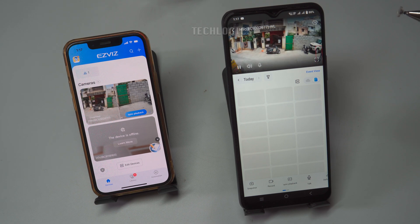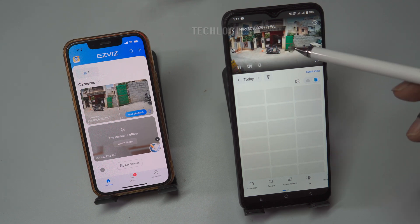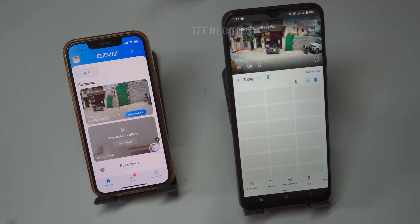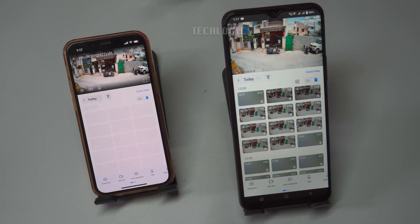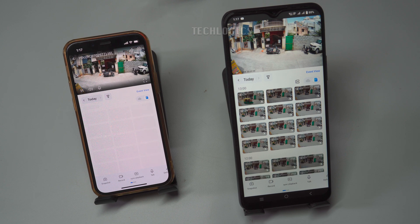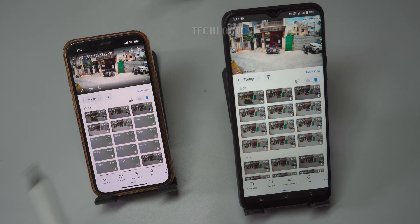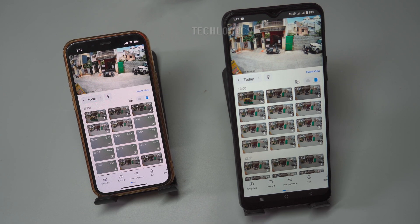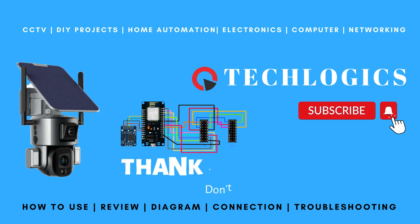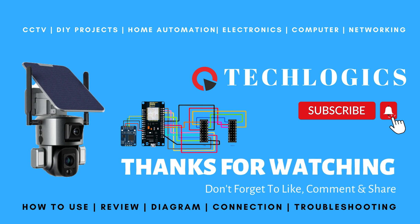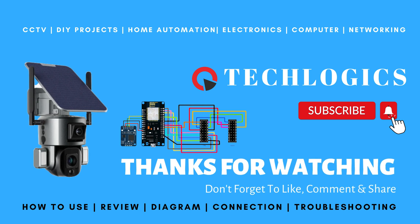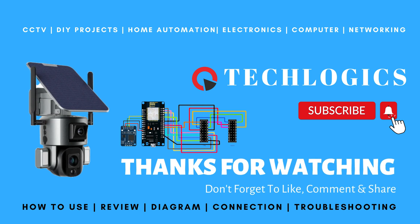For more detailed information about the sharing process and to discover other useful features of the ESVIZ app, be sure to follow our channel for the latest updates and tutorials. We strive to provide valuable content to enhance your experience with ESVIZ devices. Thank you for watching, and don't forget to like and subscribe for more tutorials. Your support helps us create more informative videos.